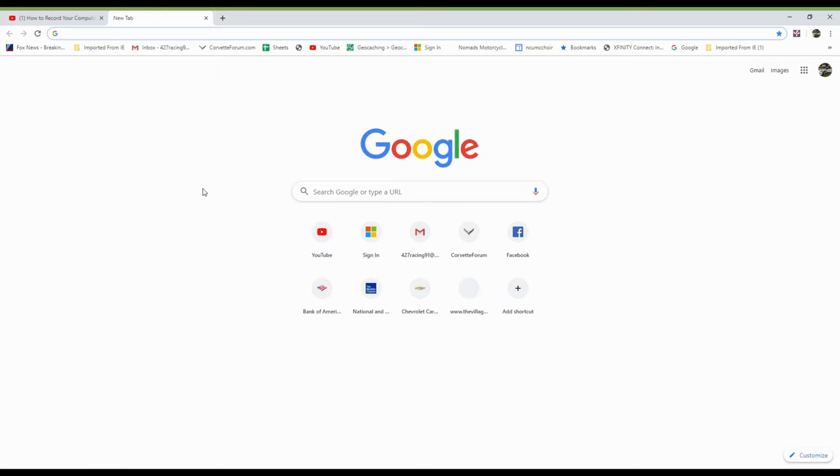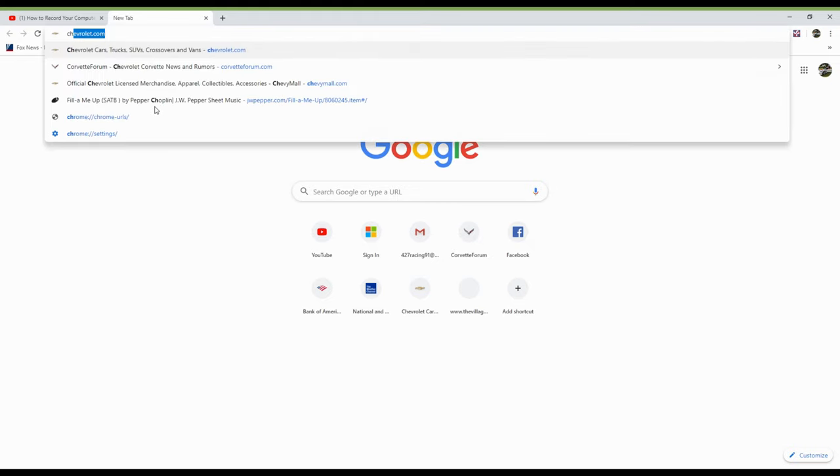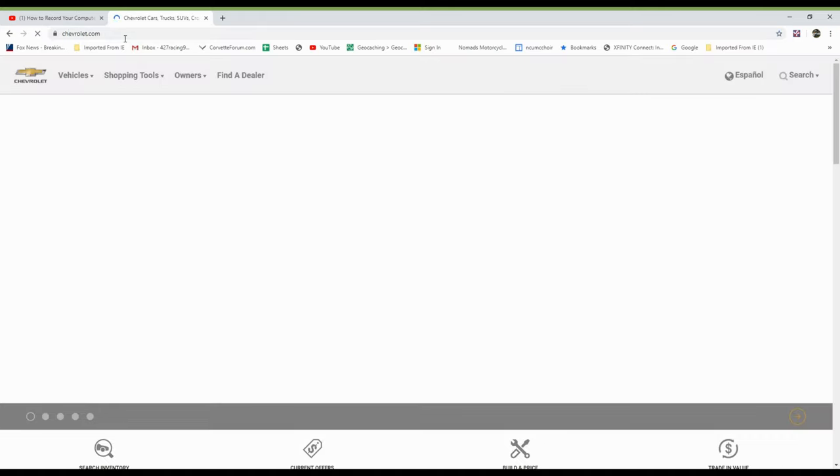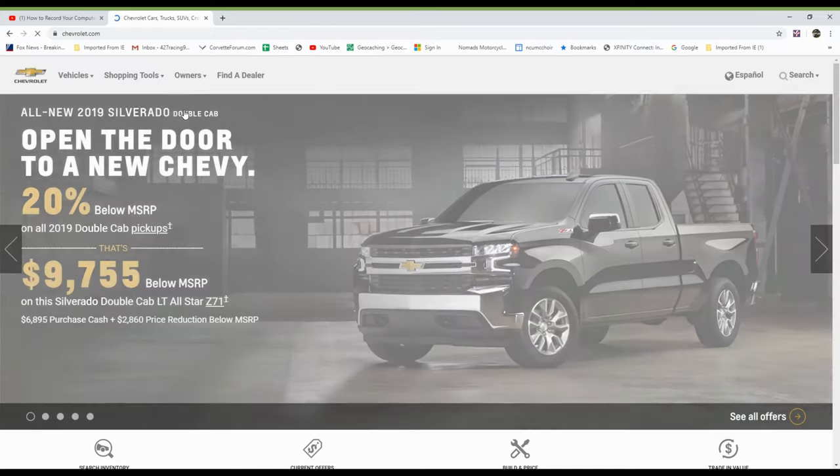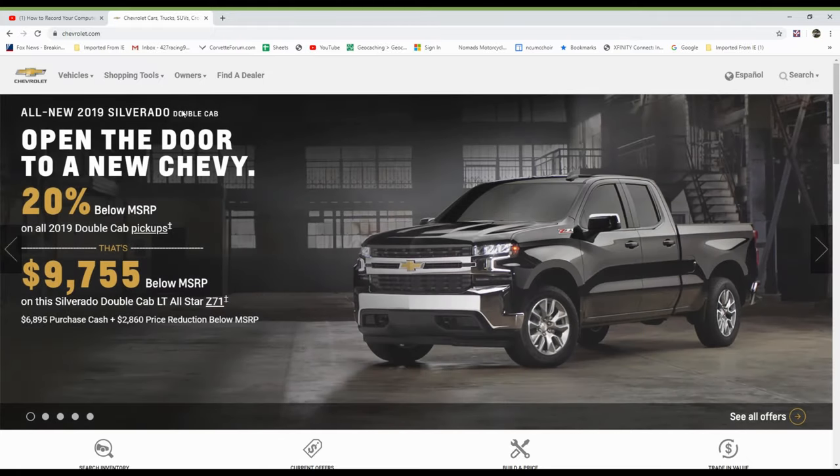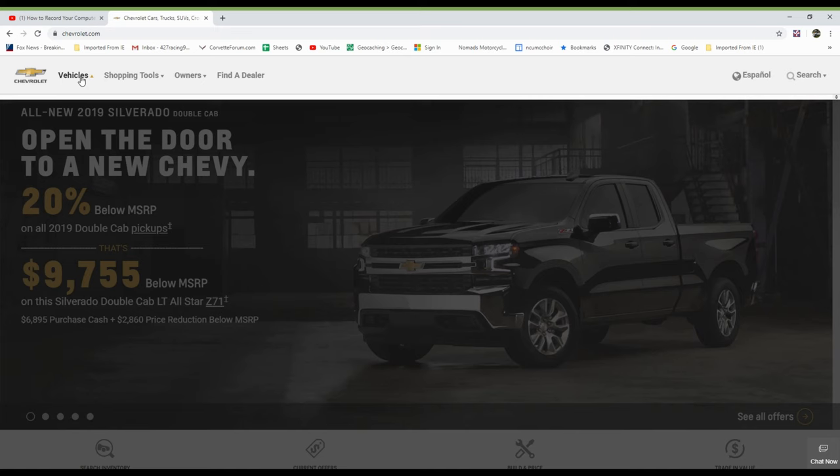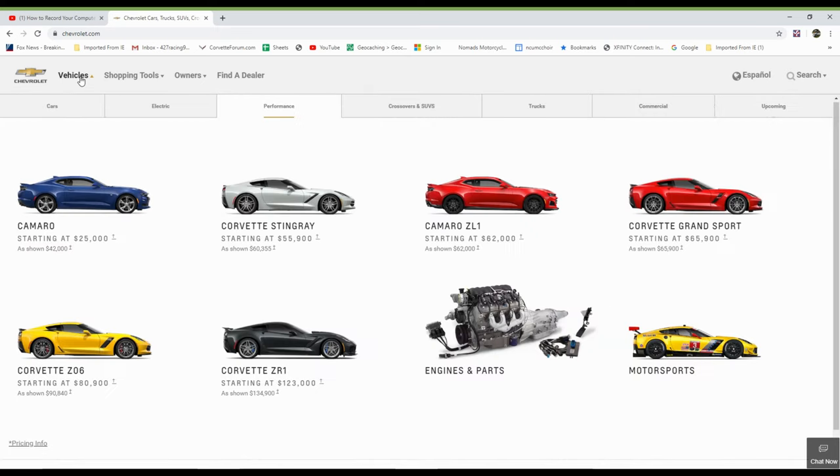Okay, let's go to the configurator. And the way you do that is type Chevrolet.com in the upper left-hand side of your window there. And there you go. And that will take you to the Chevrolet website. Click on vehicles in the upper left there. I'm going to click on vehicles.